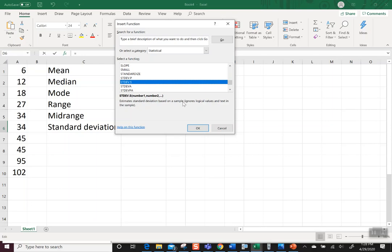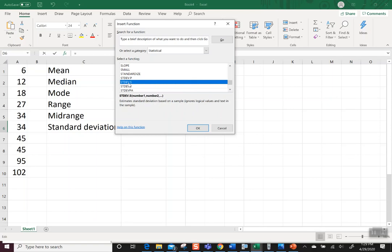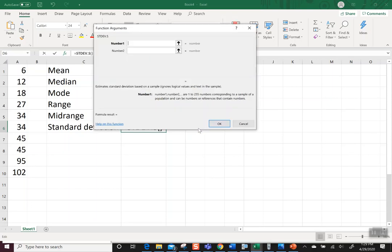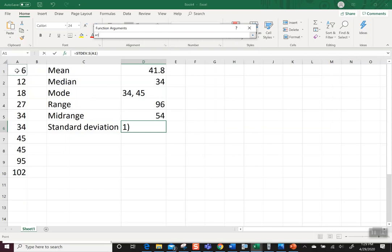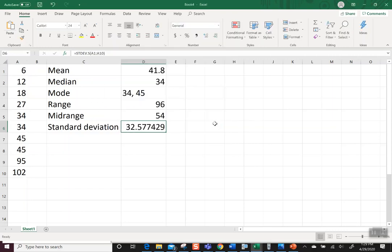If you want to click on these others to see what they are, estimates standard deviation based on a sample, including logical values and text. That's crazy. We don't want that. Let's go back. We just want to be here at S. So this is our sample. That's what you want to use. So I say OK. And once again, it says what numbers do you have? So we have these numbers over on the left. We say OK. And it puts out 32.577.